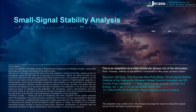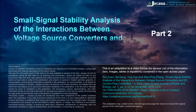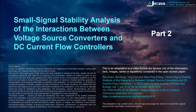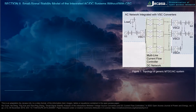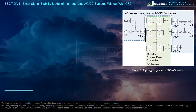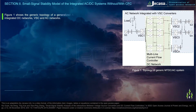Small signal stability analysis of the interactions between voltage source converters and DC current flow controllers. Section 2: small signal stability model of the integrated AC/DC systems with CFC. Figure 1 shows the generic topology of a generalized AC/DC system.